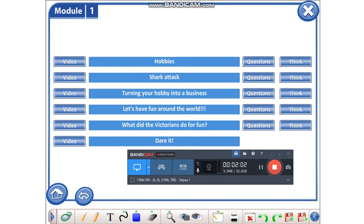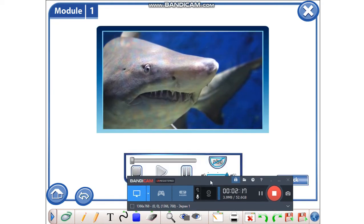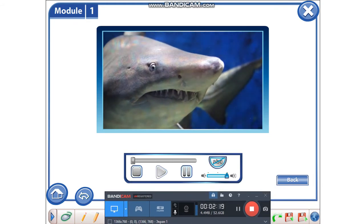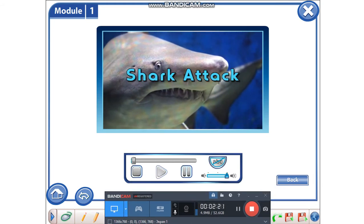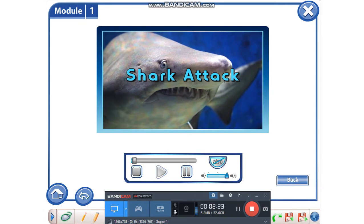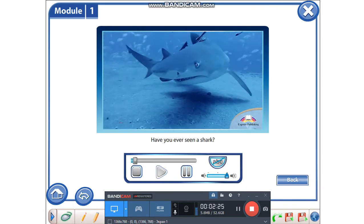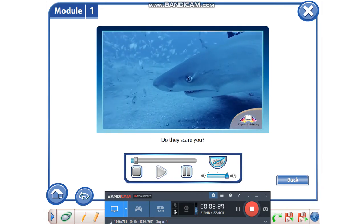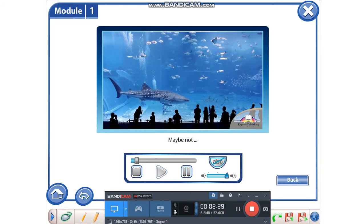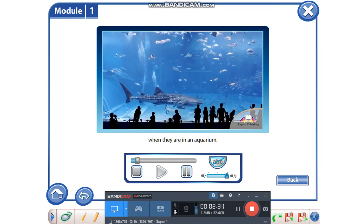The title of this text is Fight Back, and I'd like you to watch the video and then answer some questions. Shark attack. Have you ever seen a shark? Do they scare you? Maybe not when they are in an aquarium.